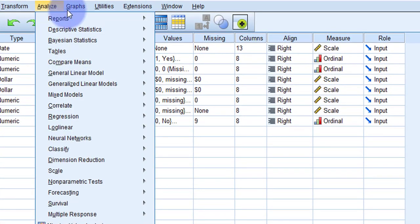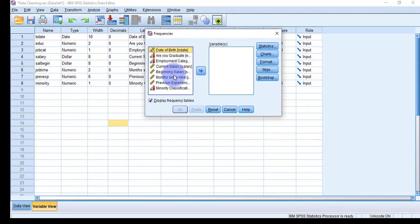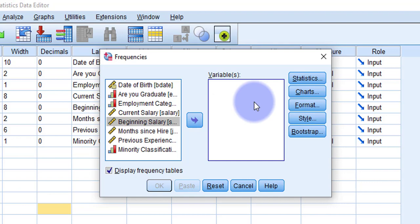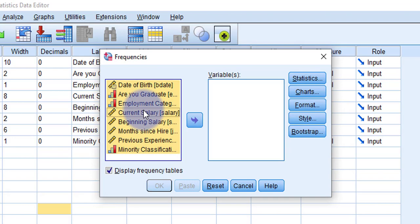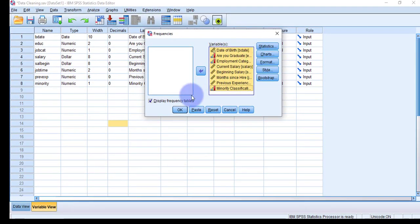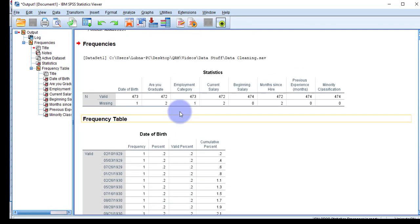To perform missing value analysis, I first have to identify which variables have missing values. For that I have to go to Analyze > Descriptive Statistics > Frequencies. There are two boxes — one has a list of variables and the other is empty. Since I need to identify missing values from the entire dataset, I'm going to move all the variables into the other box.